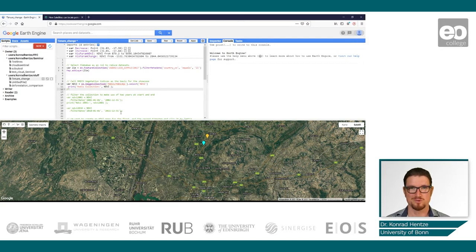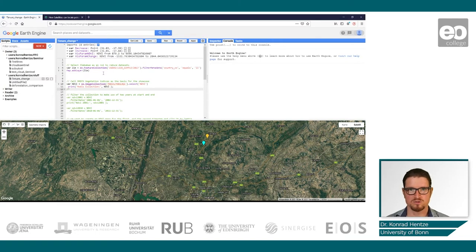Once you have set your two points and you're ready to start, we can use this little script to investigate the irrigation in Zimbabwe and draw some conclusions on possible ownership change, or that something happened there with the production of these two schemes we selected.